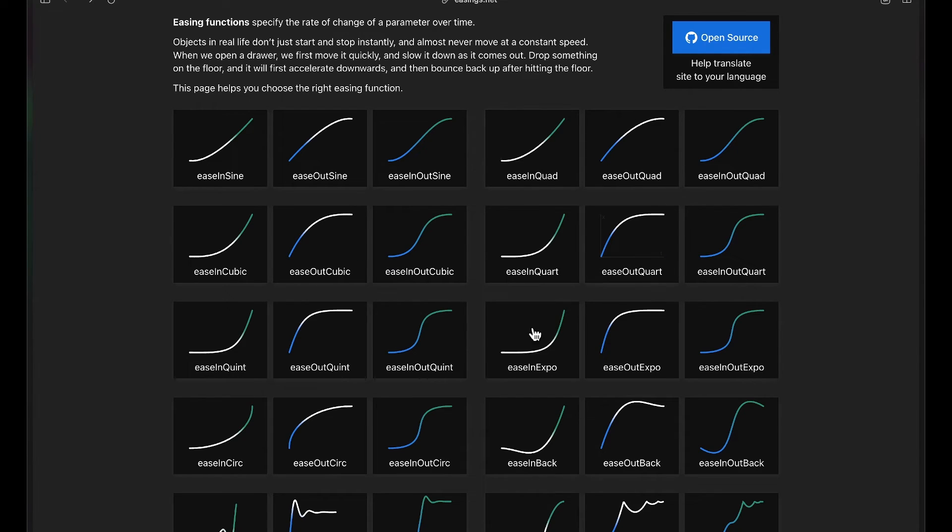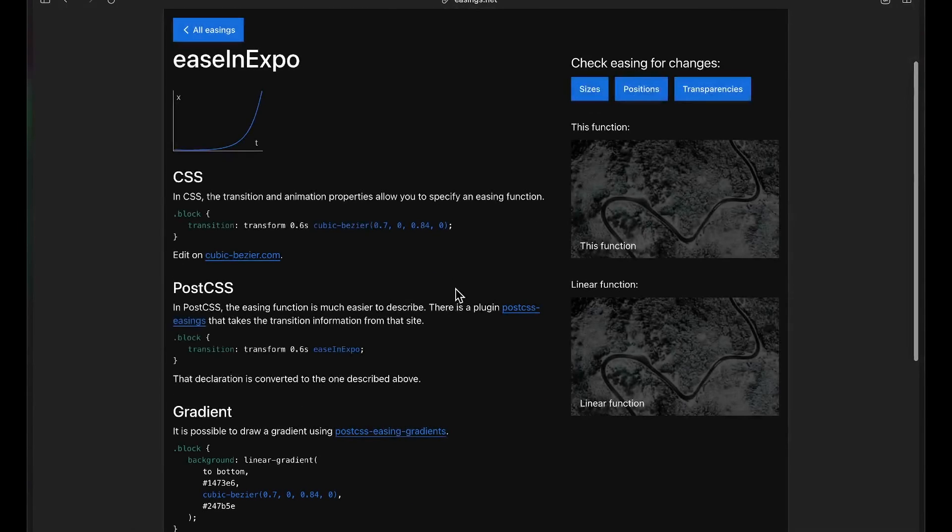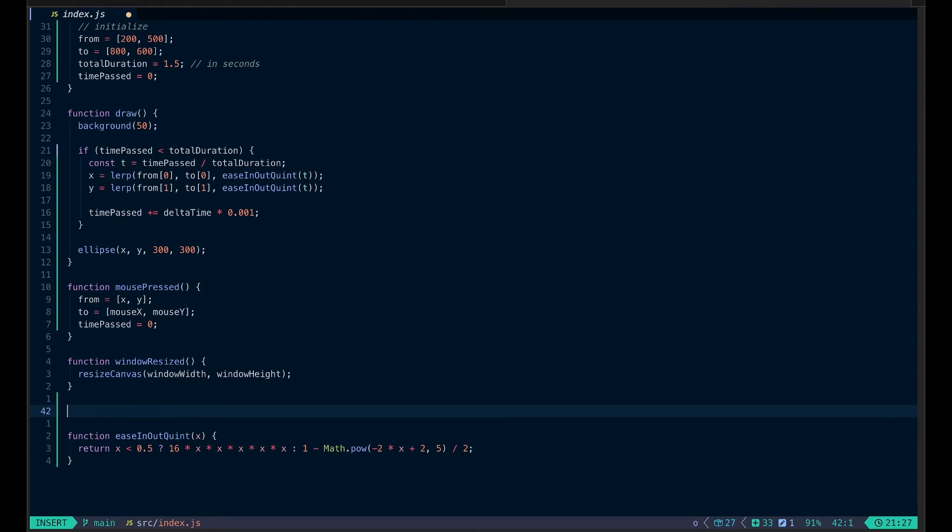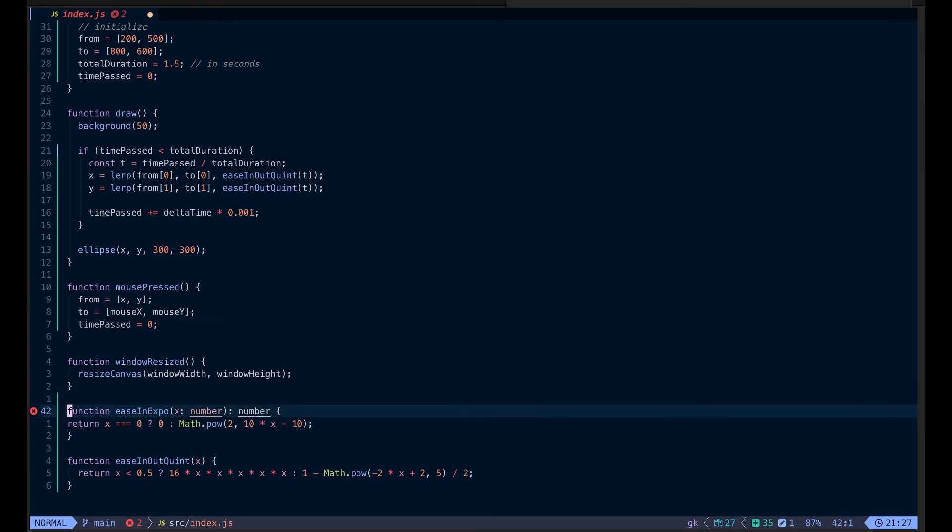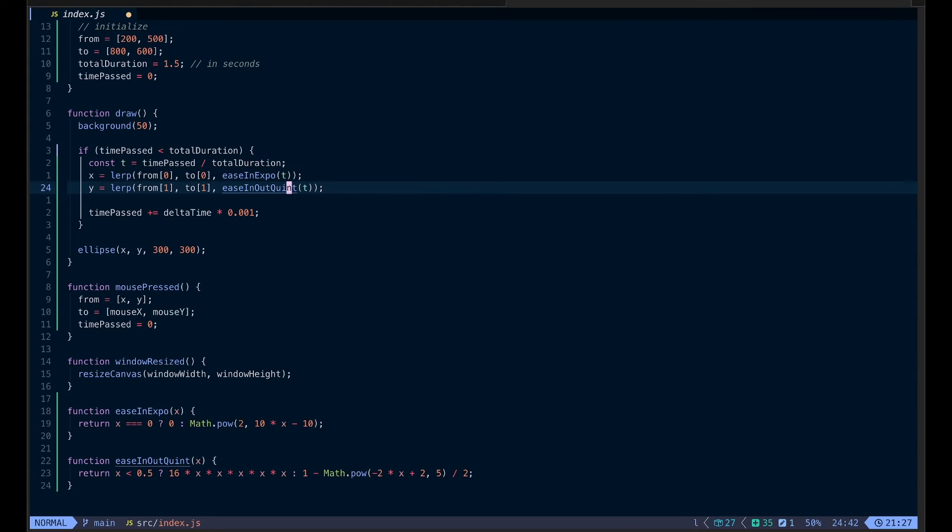There are many different types of easing equations on this website easings.net, so I suggest that you try a couple at least. I just want to try one more. This time I want to try something quite different. How about I use ease in expo. It starts slow and then gets really fast at the end. Let me take the function here. Just copy it. Come back to our code and paste it. Just like the last time, we need to delete the TypeScript bit here. And then replace our ease in out quint function with ease in expo. Now when you try it, it has a very different type of motion. But there is a subtle problem here. Do you see how